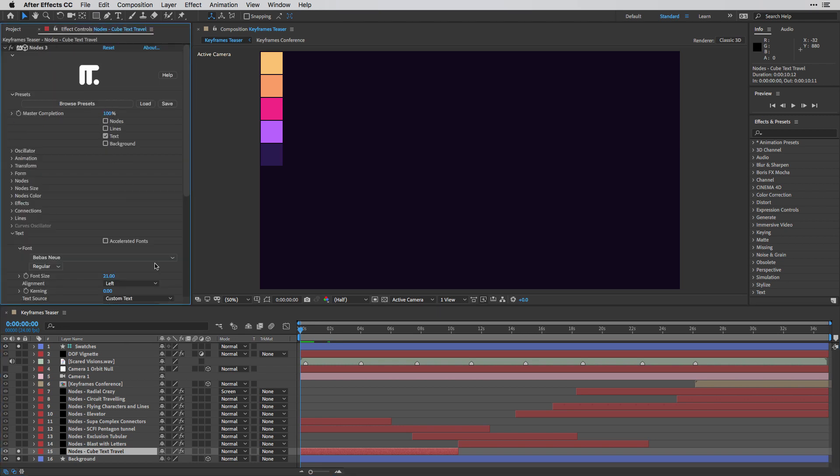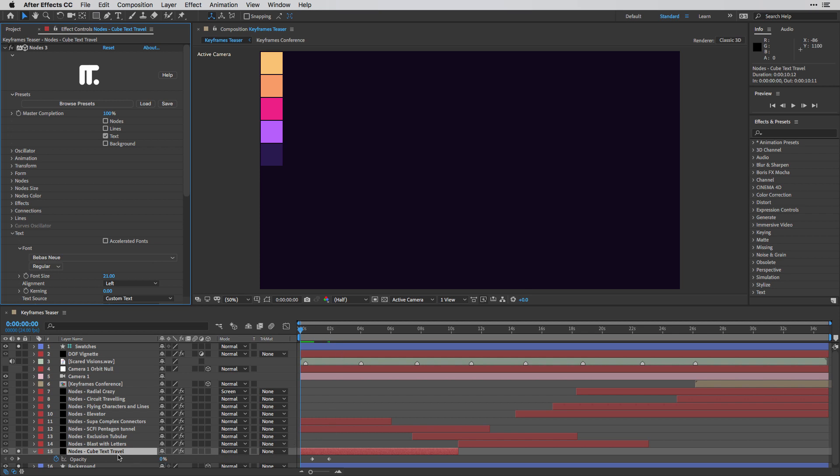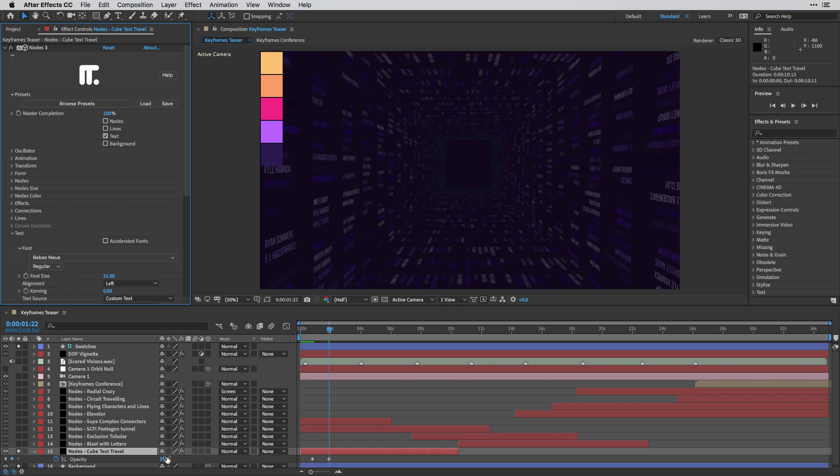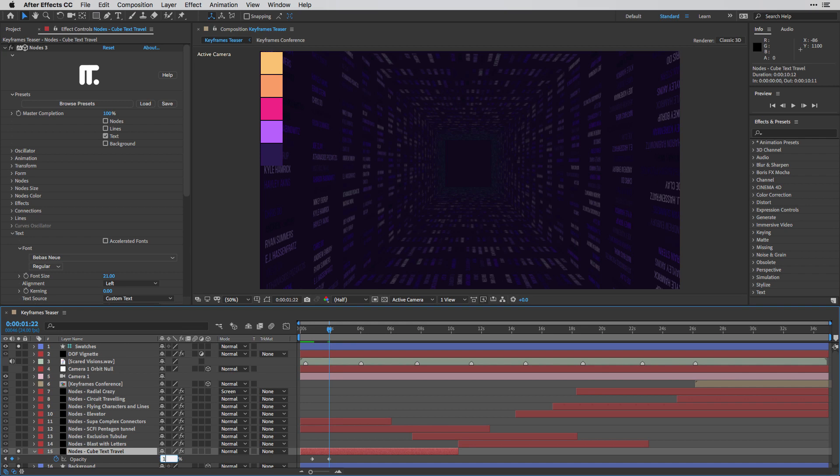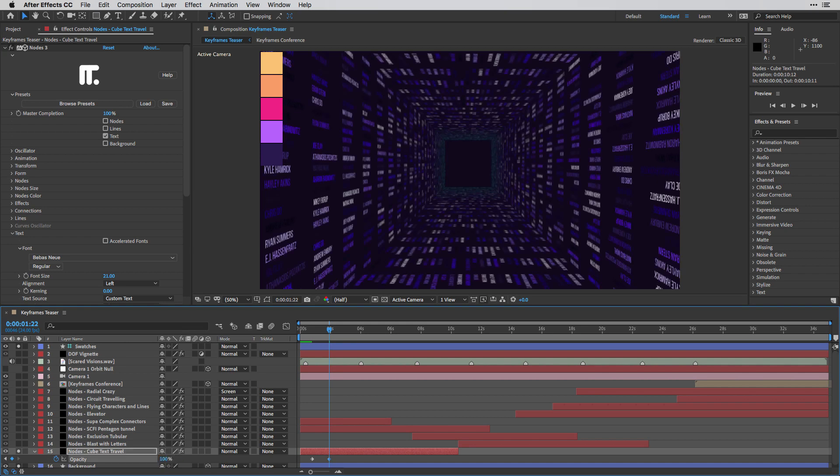I'm also going to press U because obviously we have a couple of keyframes here, in this case for the opacity. I'm going to press K a couple of times, so I'm going to move to the second keyframe. I'm just going to temporarily switch it to 100% so you can get a sense of what we have here. And you can see the names of our speakers.